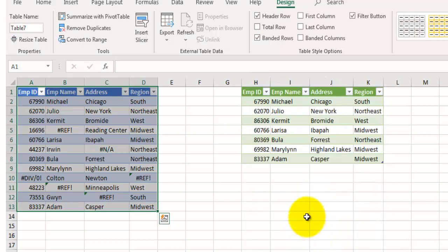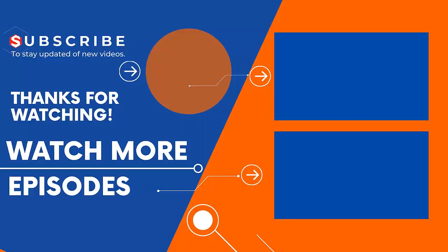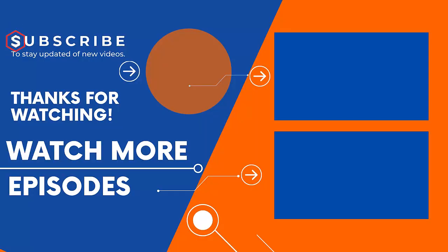And our data is ready. All the error rows are removed. If you are new on our channel then subscribe us and visit our channel to watch more such videos.